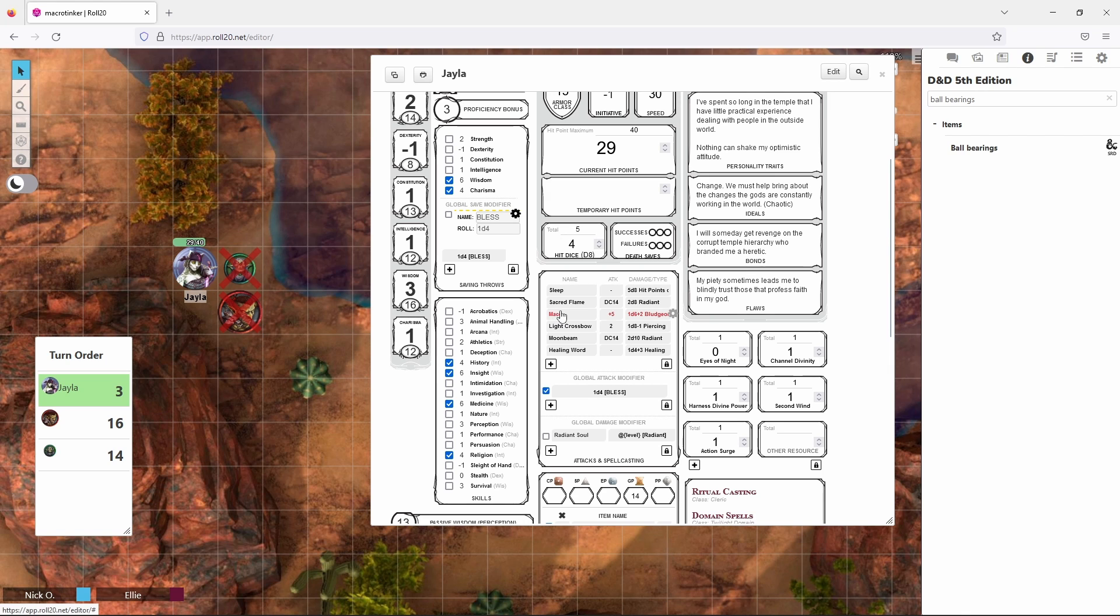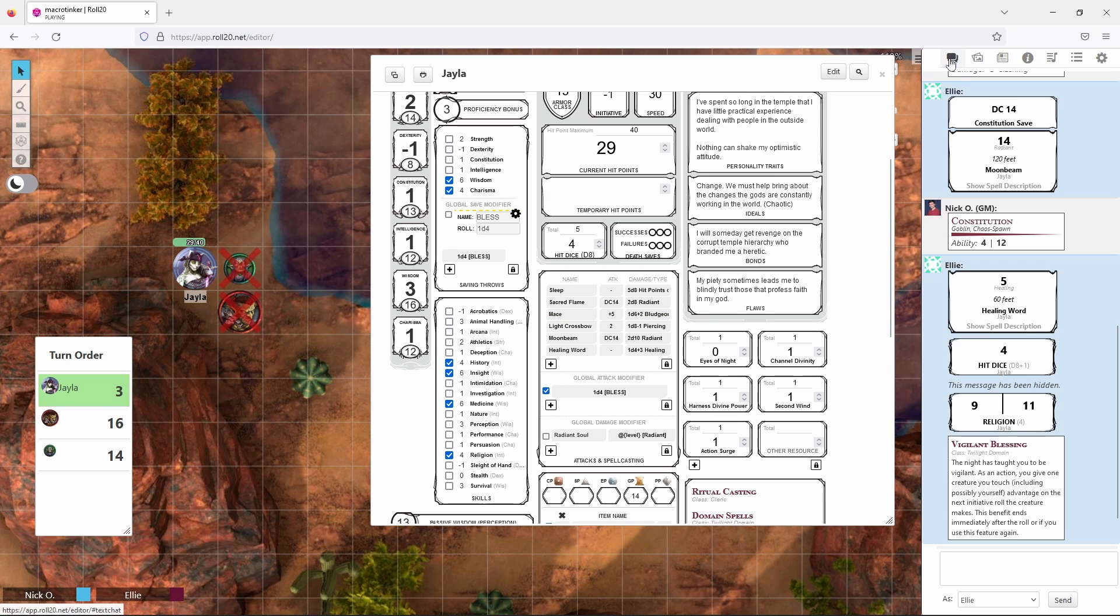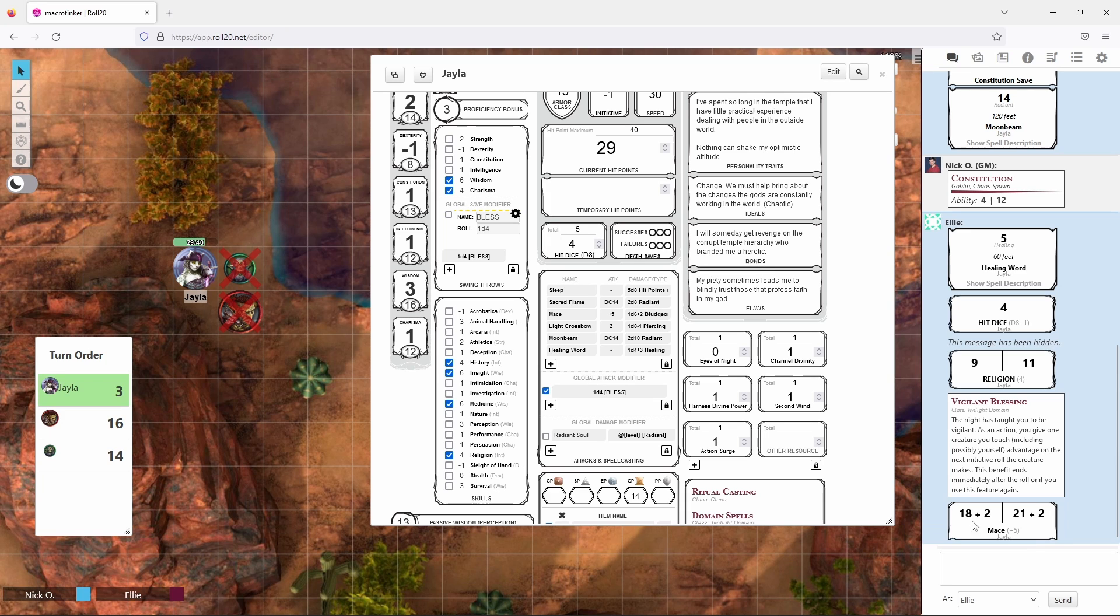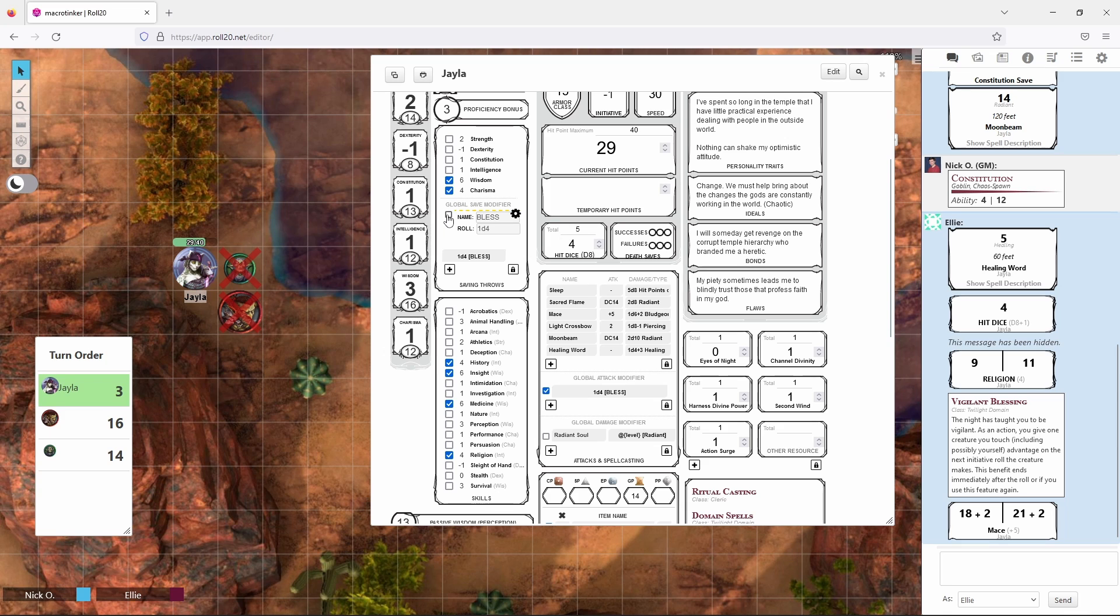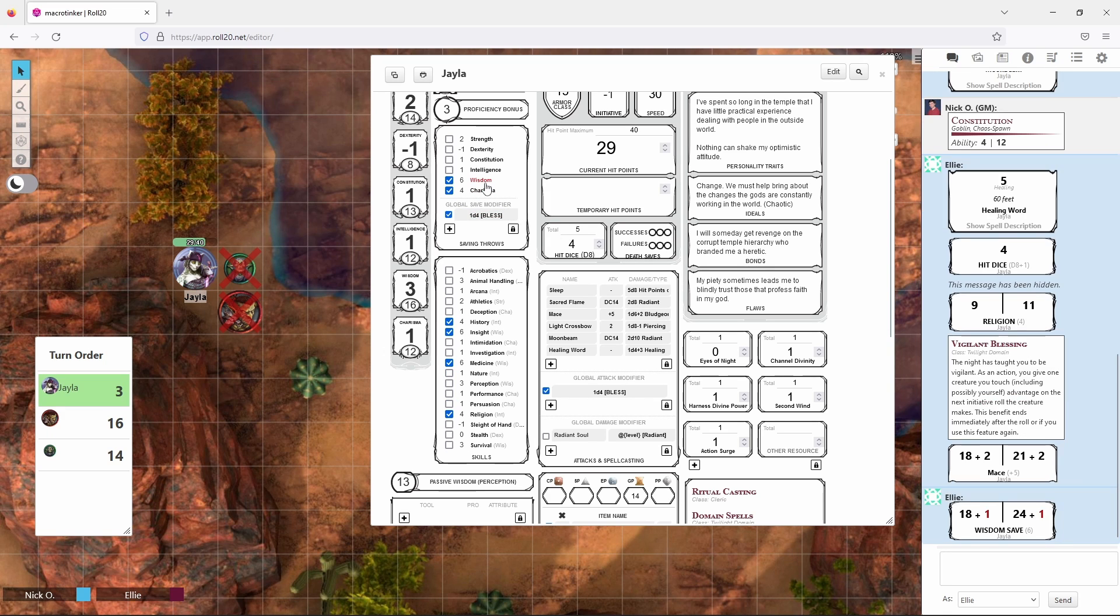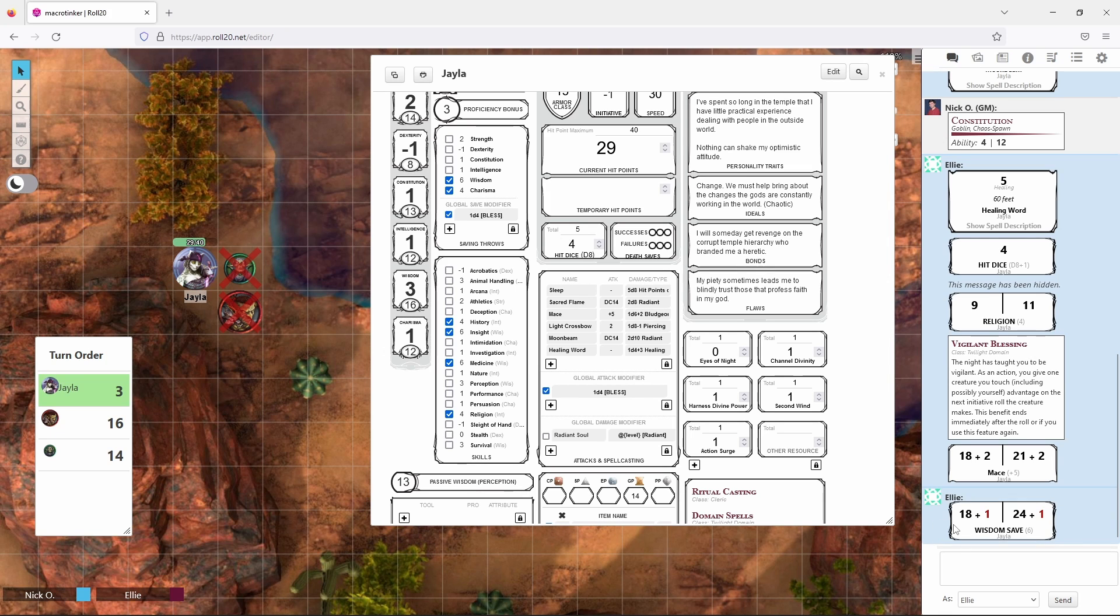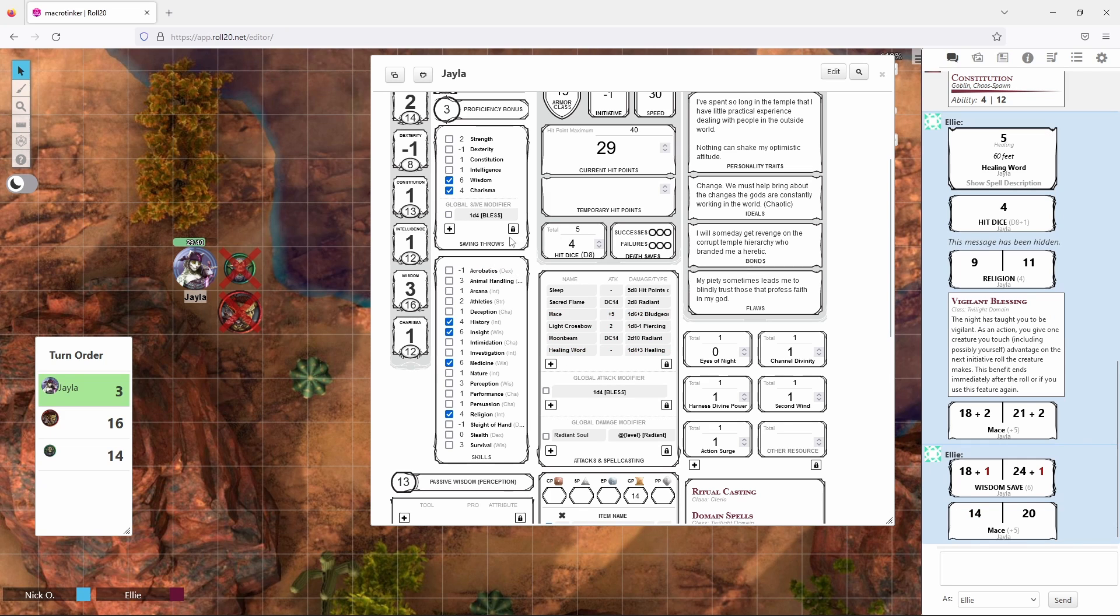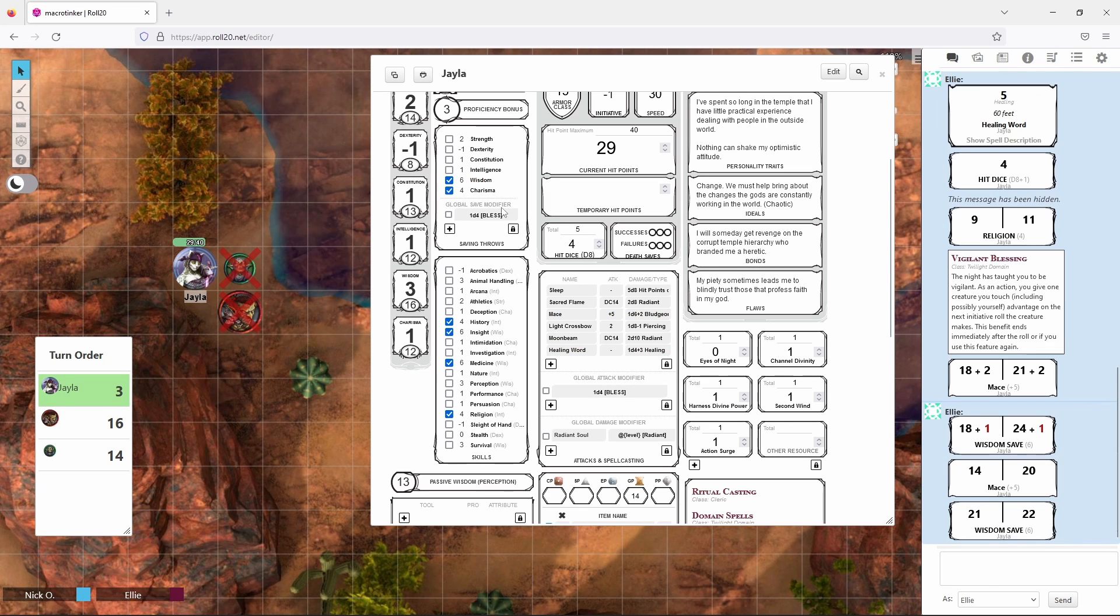And so what that means now is when we make an attack roll with this box checked, like I'll swing with my mace here. And we can see now here's our 18, that's our normal roll, and then plus 2 which is coming from bless. Same thing here with the global save modifier, right? We have the bless right there. If I make a wisdom save, we can see I rolled an 18 again and I added a 1, so that would give me a 19 for my save overall. And then once the bless spell has worn off, you just uncheck these boxes and now when you make another attack roll or saving throw, it doesn't include the bless roll anymore.